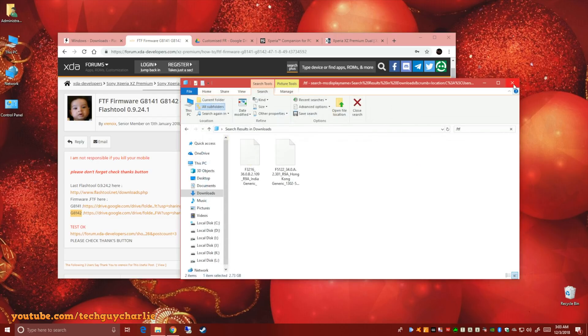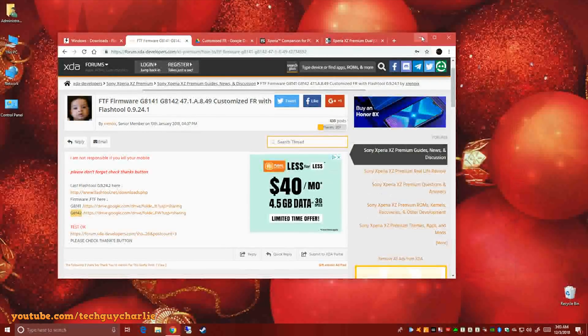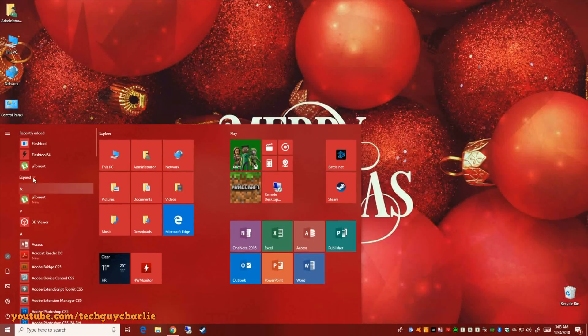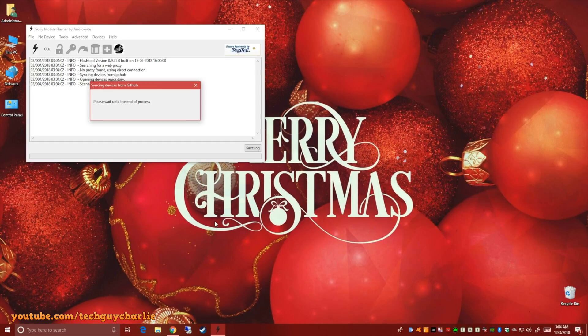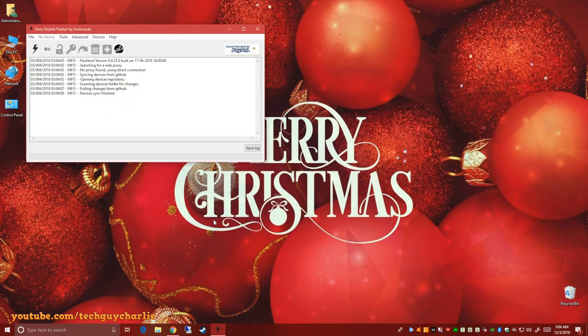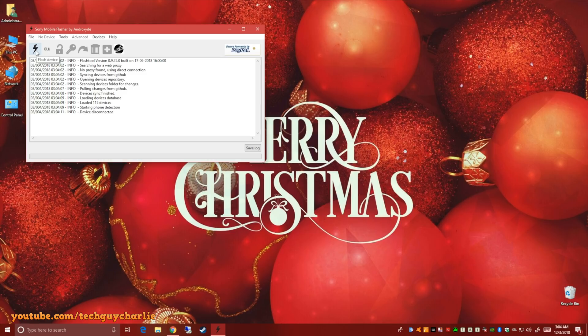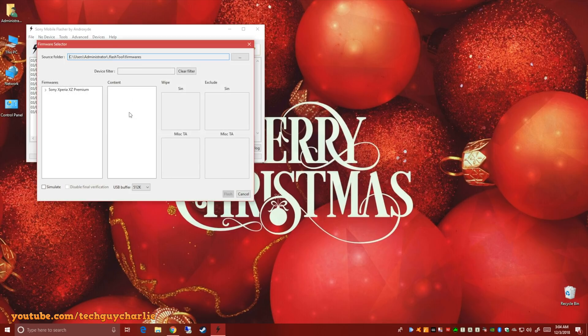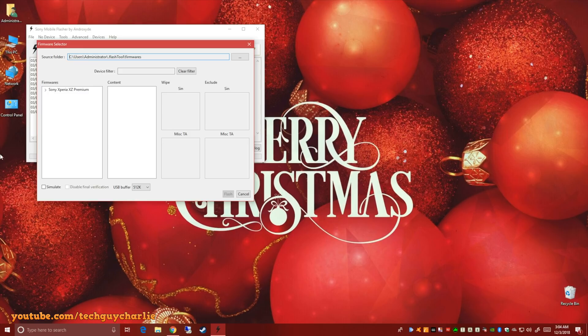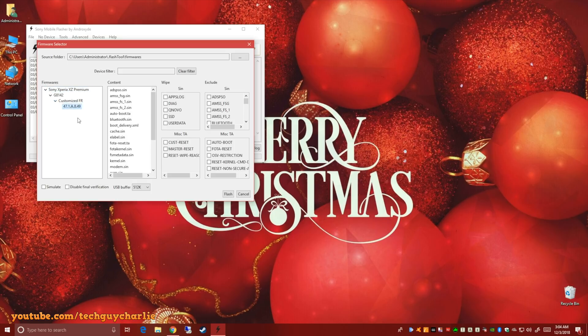Now we can launch flash tool. Now once flash tool is up, click on this flash icon. Then select flash mode and then click OK. And then you'll see the firmwares option over here. If you have correctly placed the file, this one should appear automatically. There you have it.